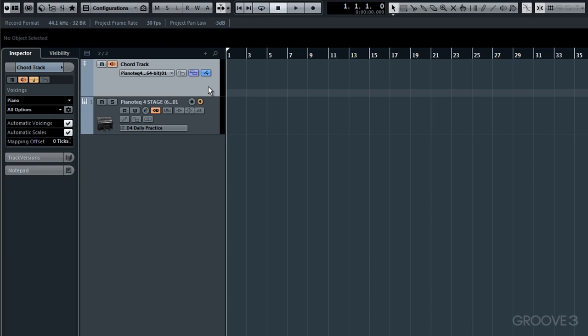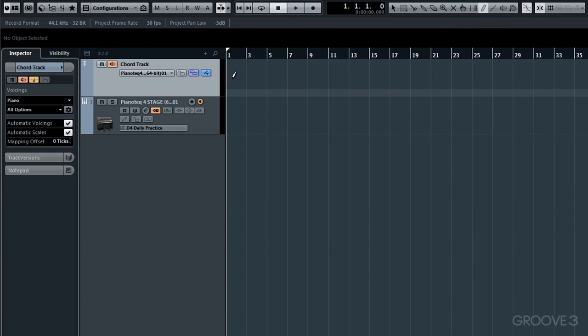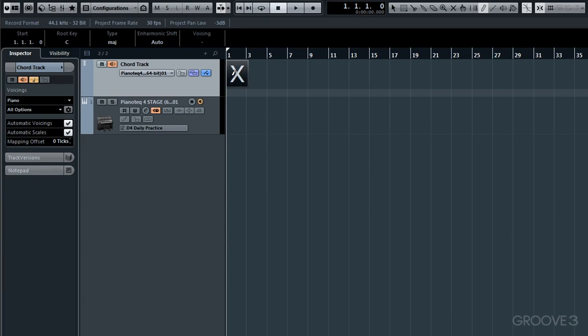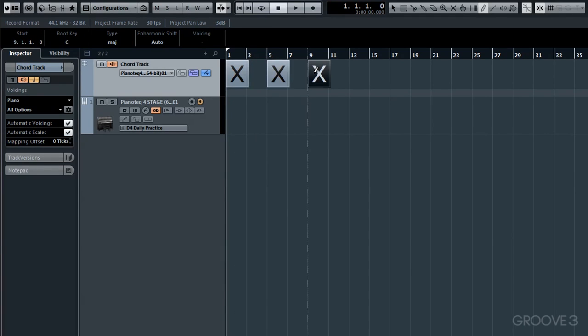Now we simply need to add some chords to Chord Track that we want it to use to generate and then drive Piano Tech, so that we hear our created chords played through the VSTi. To be able to add some chords in, I'll select the Draw Tool from up here and initially add in some placeholder crosses where I want the chords to play. I'm not too concerned at the moment where they are. I can always reposition these later.